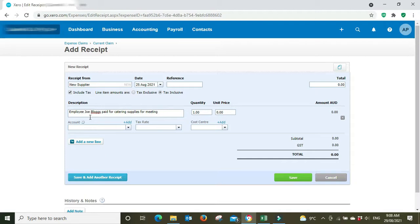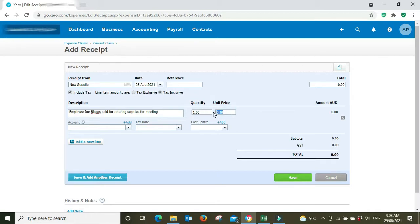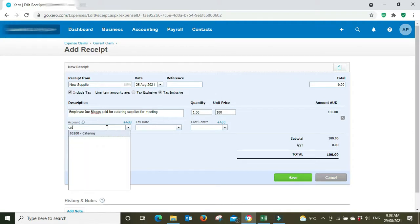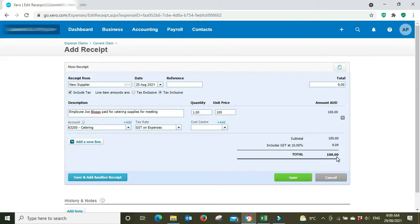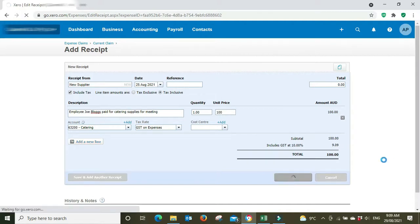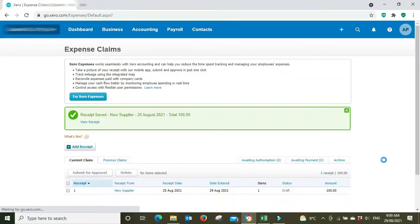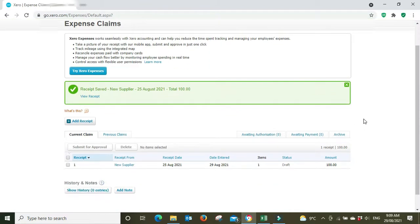Employee Joe Bloggs paid for catering supplies for meeting. So our employee Joe Bloggs has had to go out and use his own money to pay for some food that is going to be used for catering for a meeting. So in here we're just going to go quantity and he spent let's say a hundred dollars. The account catering, GST on expenses. And we're going to save that. So we've got a hundred dollars, $9.09 GST.